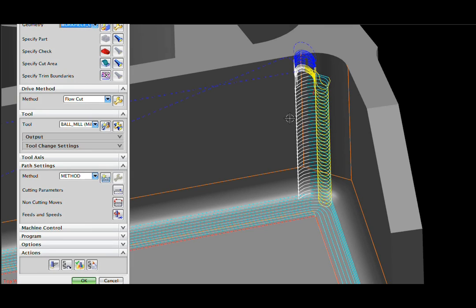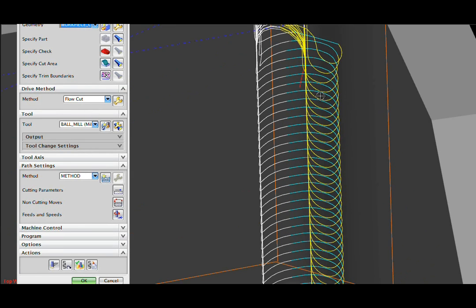I'm regenerating now and you see that we now have smooth transitions going from one pass to the other.